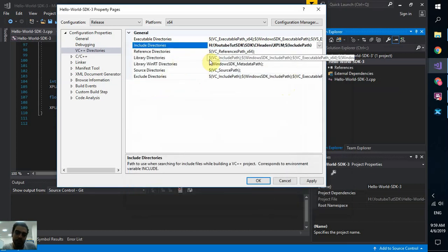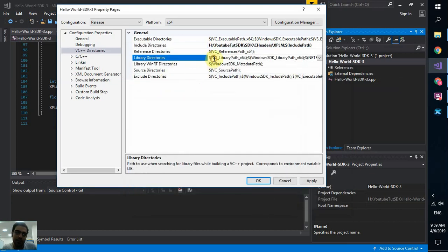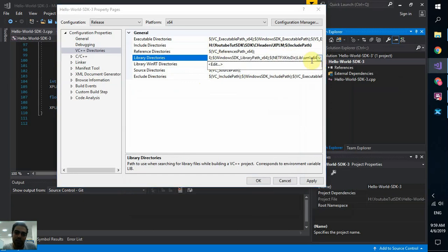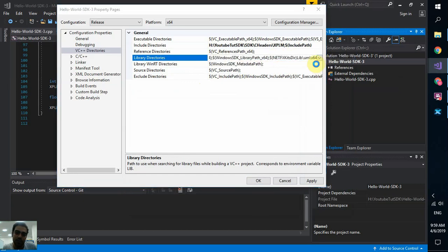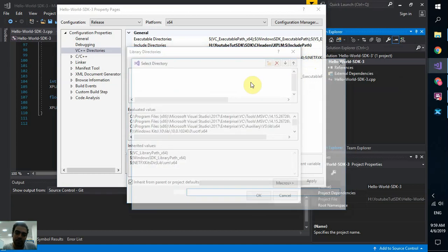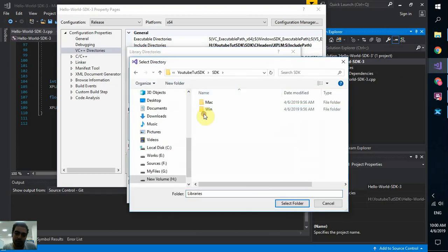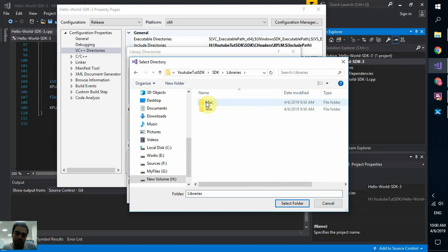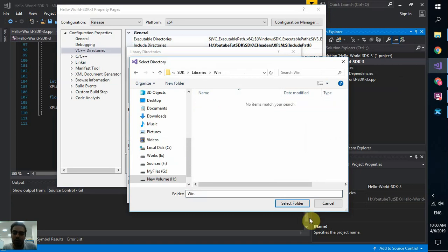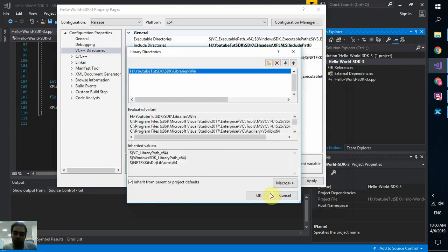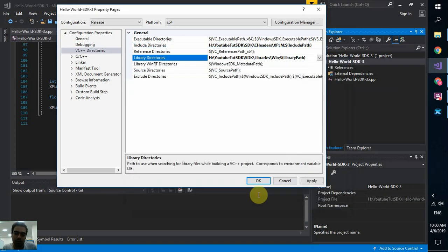Next step is library directories. We come here. Edit. Just like that. New line. Browse. SDK. This time we go to libraries. If you are using Mac, you can select Mac. And if not, Windows. Select folder. And done.